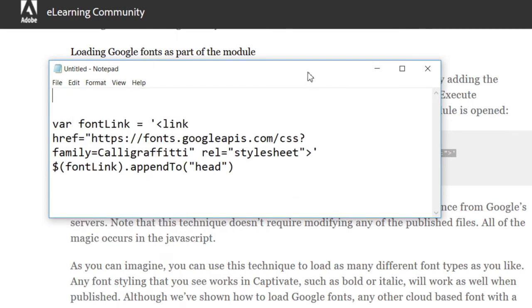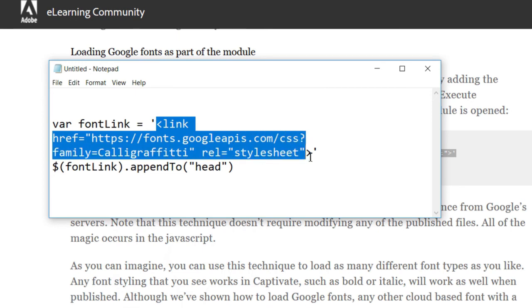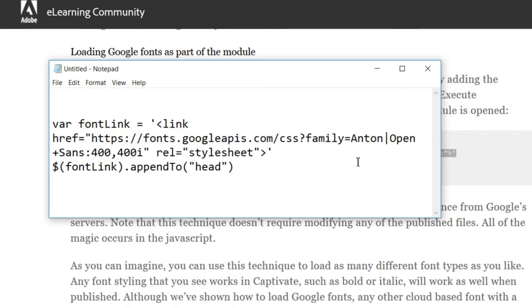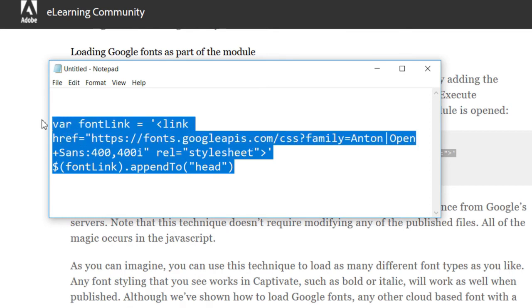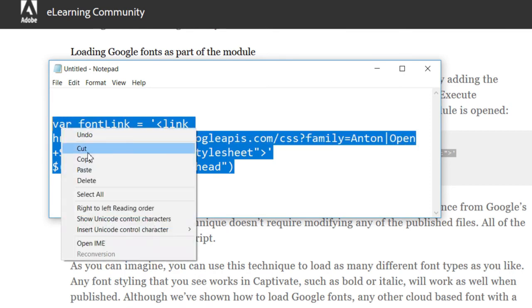And I'll paste it right over top of the selection that Stephen had in his blog post here. And now we have a complete JavaScript code that we're going to copy.